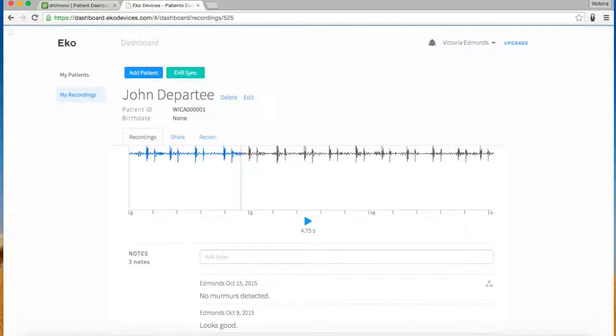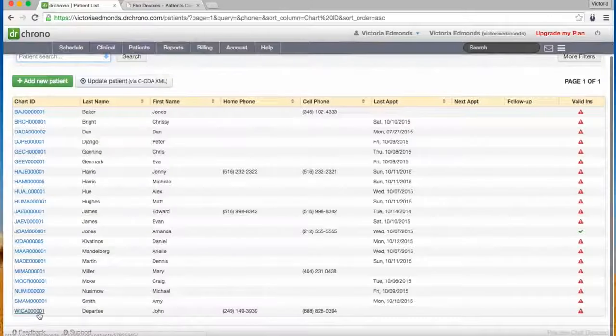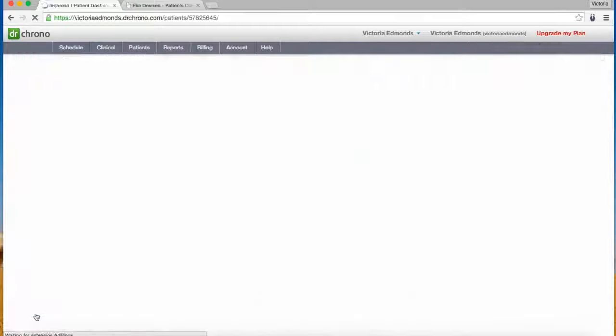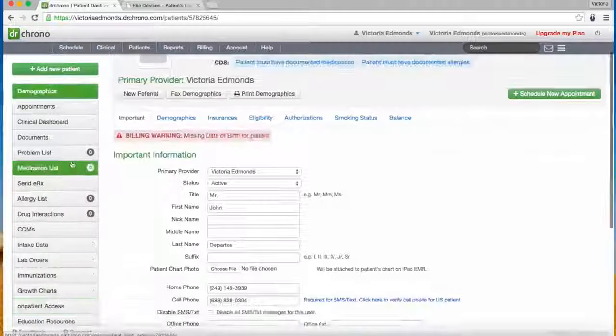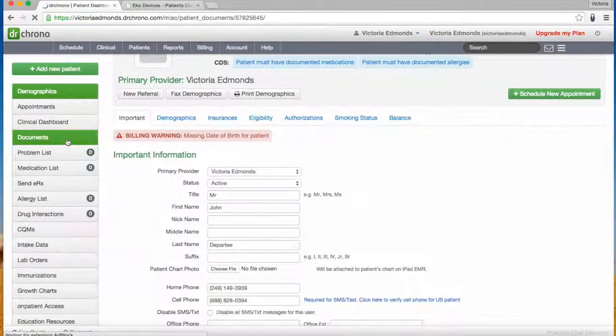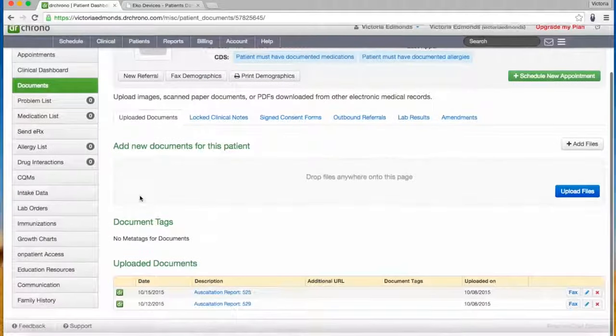Any annotations or edits made to a recording by you or other physician collaborators will update the corresponding PDF report in Dr. Chrono, so that your patient files are automatically kept current.